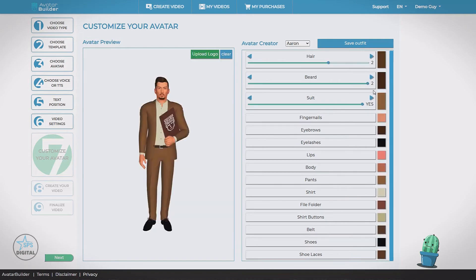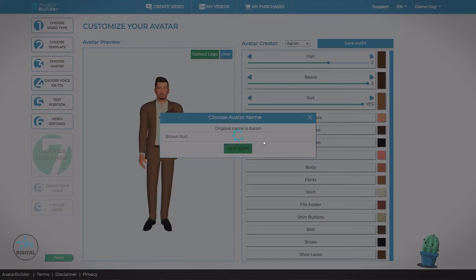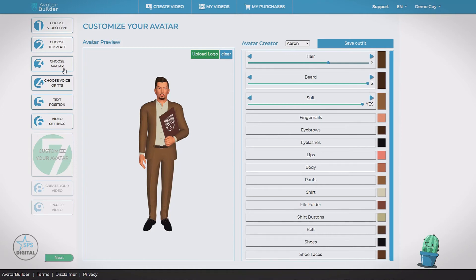Now with the agency upgrade, we can actually save this. Brown suit. Save this outfit. So I can come back later and quickly select it in that choose avatar step. Now I don't have to customize this again. So we're happy here. We go on to the next step.